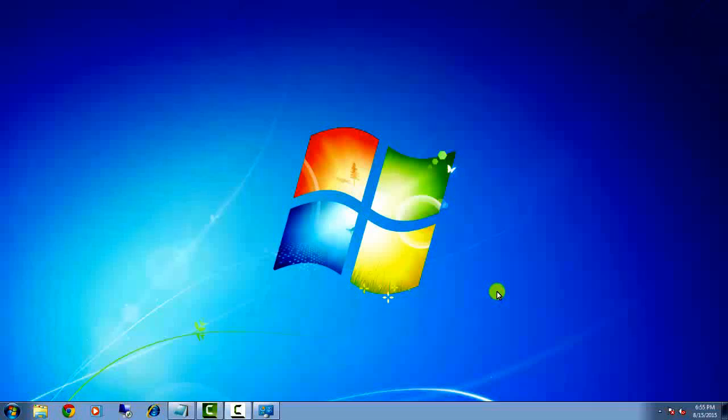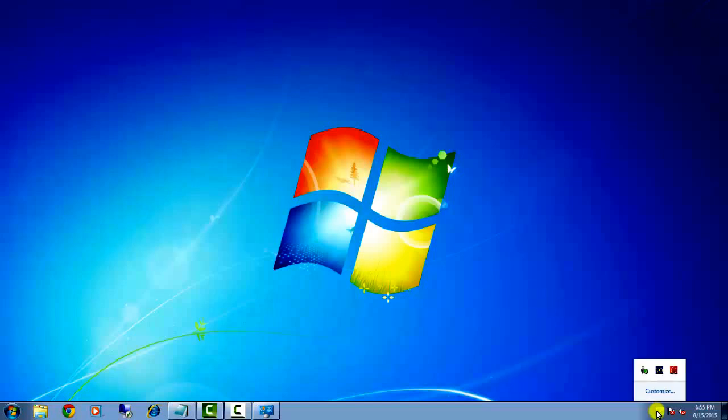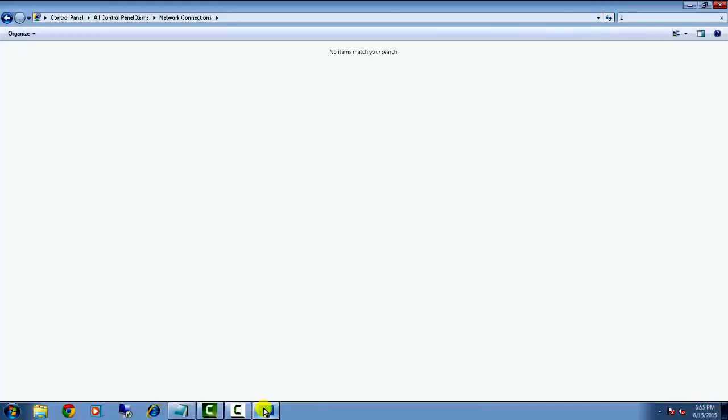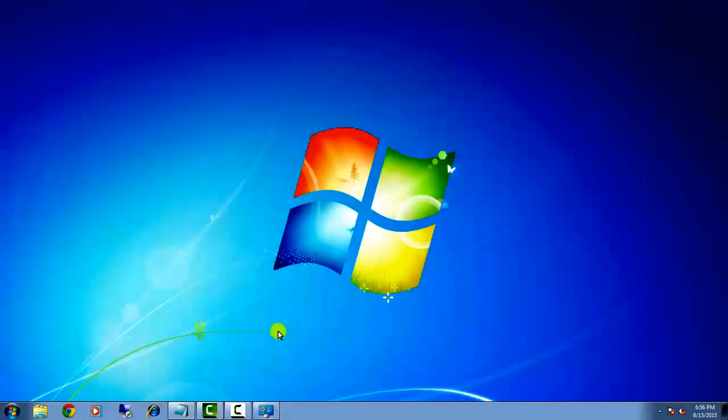Hi guys, if your network adapters are missing in Windows 7 and you cannot see them in Task Manager or Control Panel—you only see a blank window—the solution is very simple.